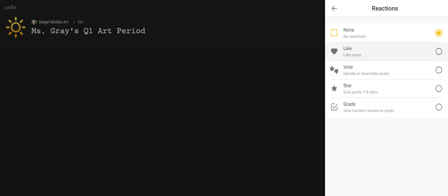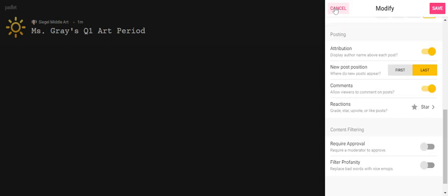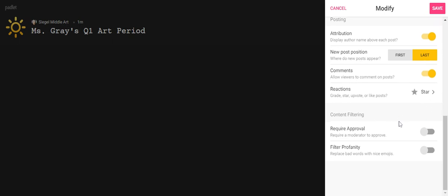Now this is another personal choice. Do you want reactions? There are lots of different choices for reactions. Do you want people to be able to like your posts, vote up or down on the posts, give a star system from one to five, or give a grade to the post? I'm going with a star system on mine because I just want to see what people think. It's a personal choice.